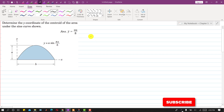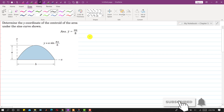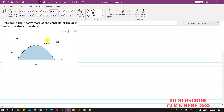Hello students, welcome to my channel Engineers Academy. Let us solve this particular problem. In this problem we are required to determine the y-coordinate of the centroid of the area under the sine curve shown. We are given this area which is defined by the function y(x) = a·sin(πx/b), and we are required to find the y-coordinate of the centroid of this given area.